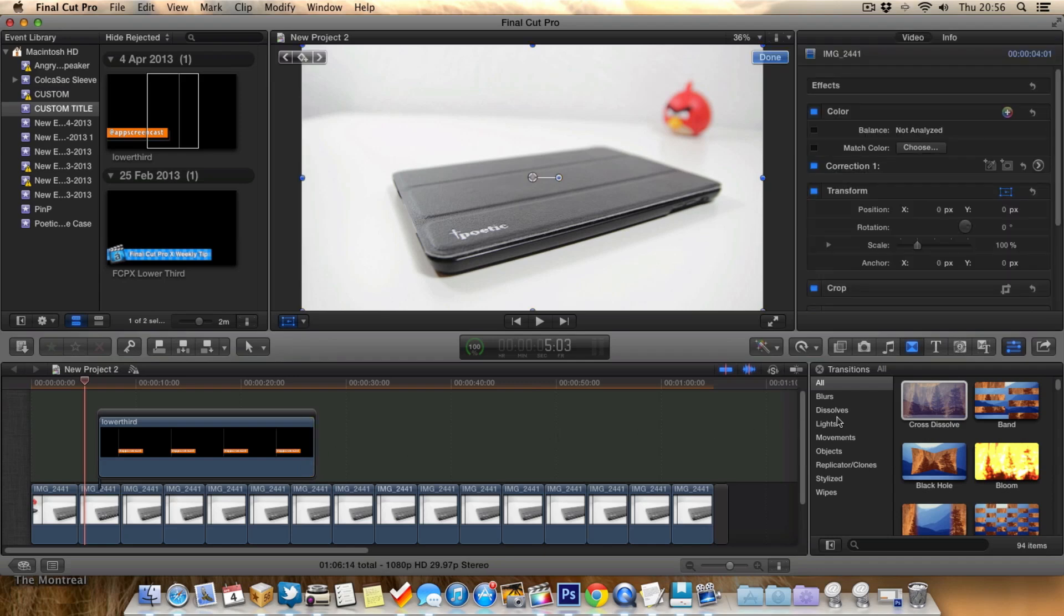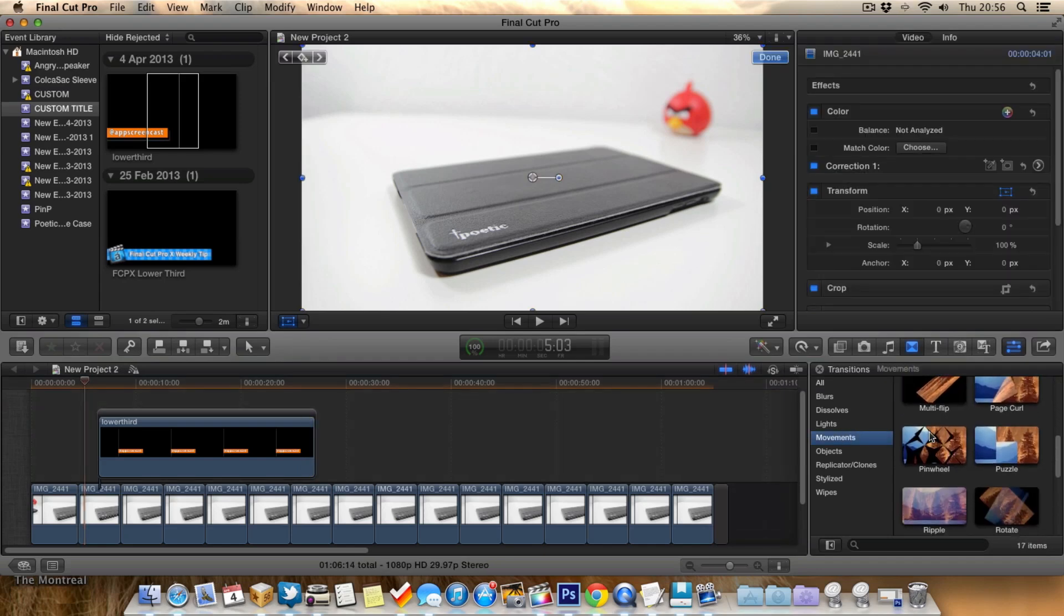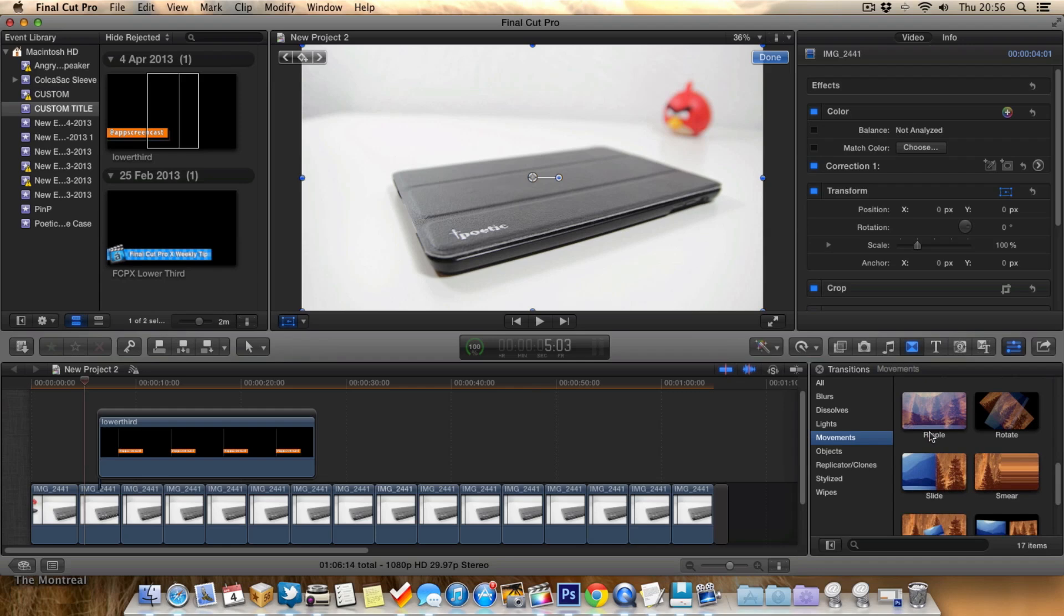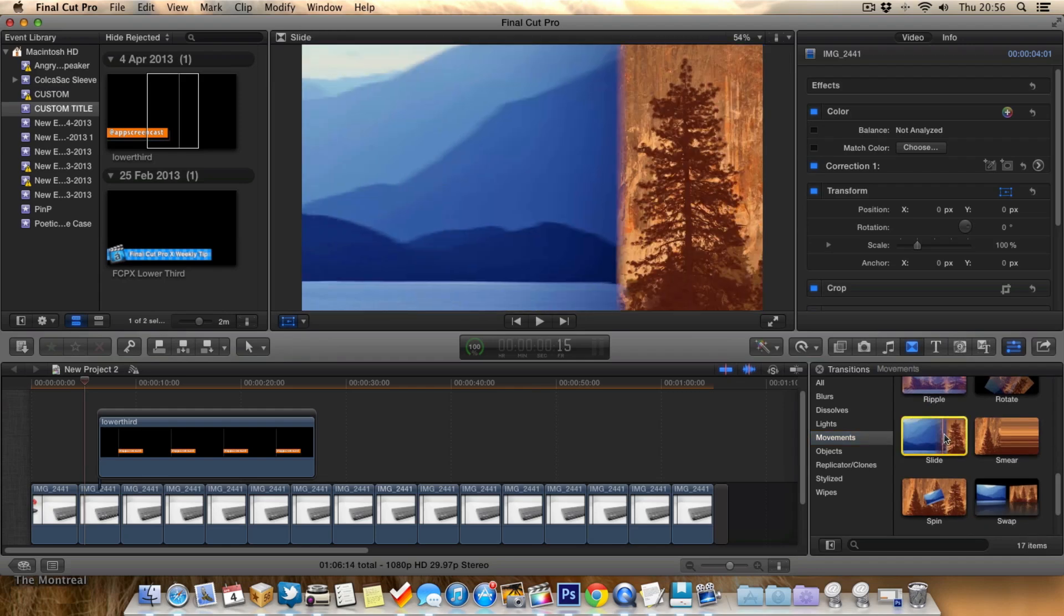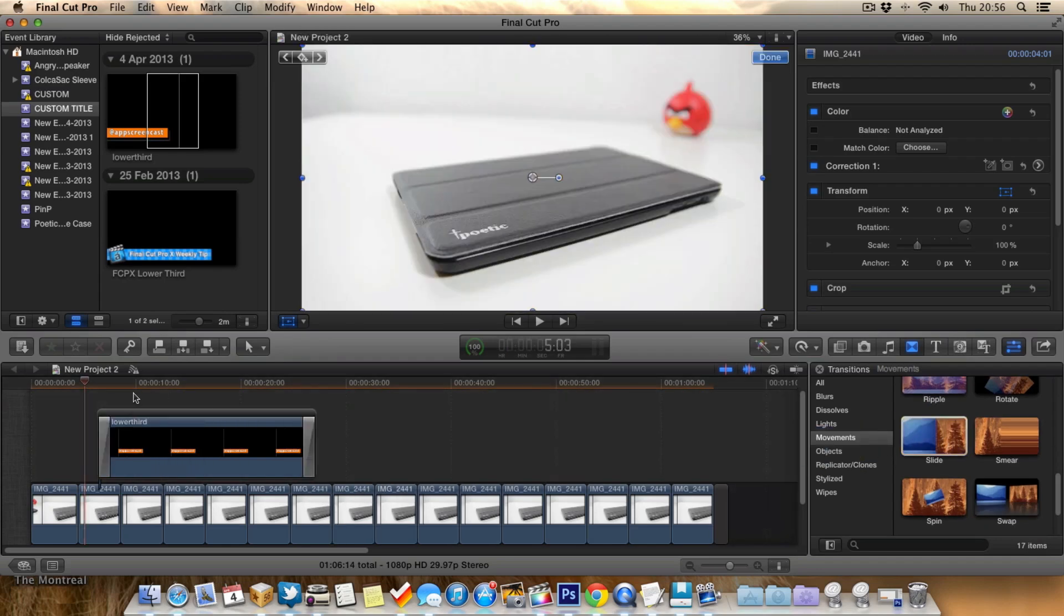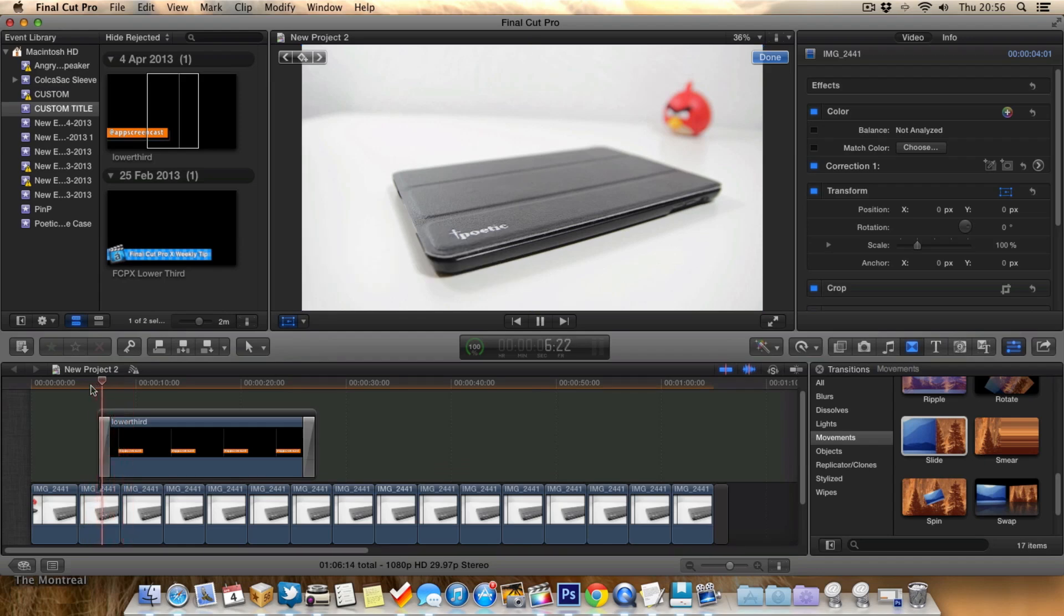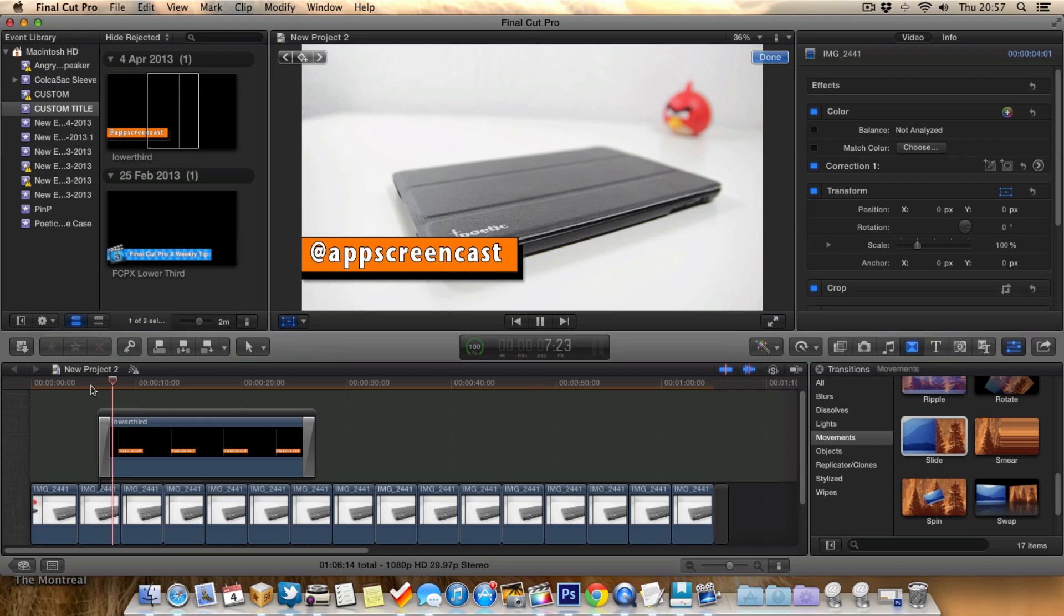And the one I like using is probably the one in movement, and it's the slide one. So we drag that in, and we put it at the back as well. So now when we play this, it actually slides in, which is quite cool. As you can see, it slides in, it looks really good.